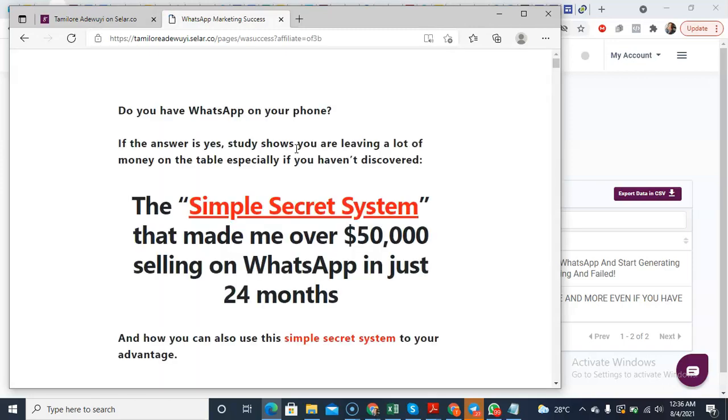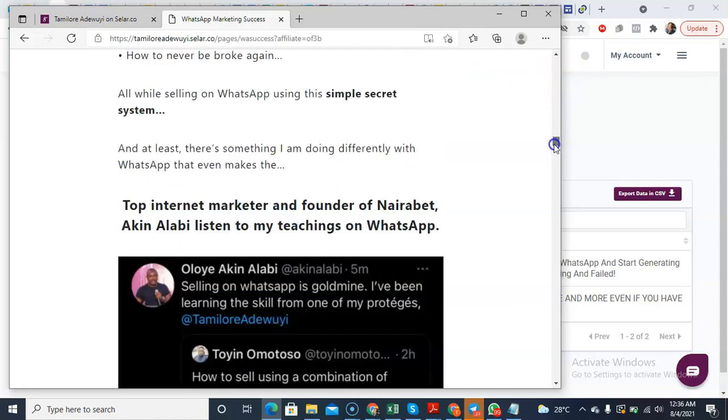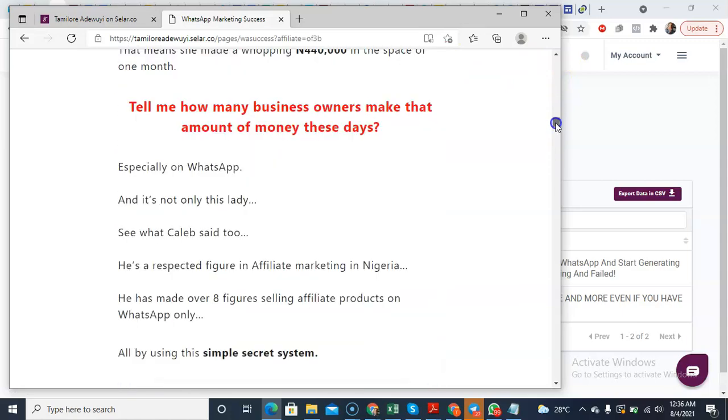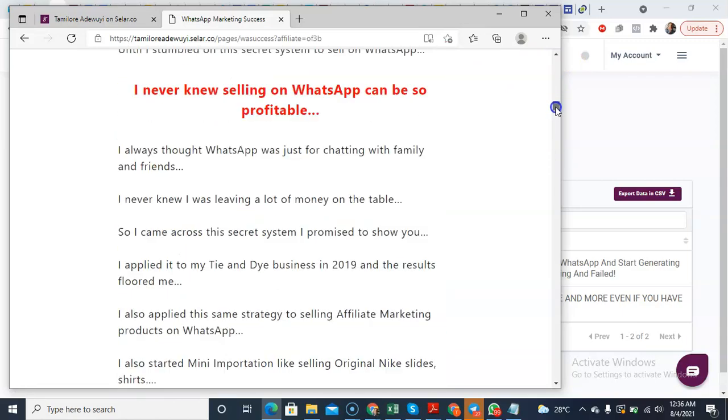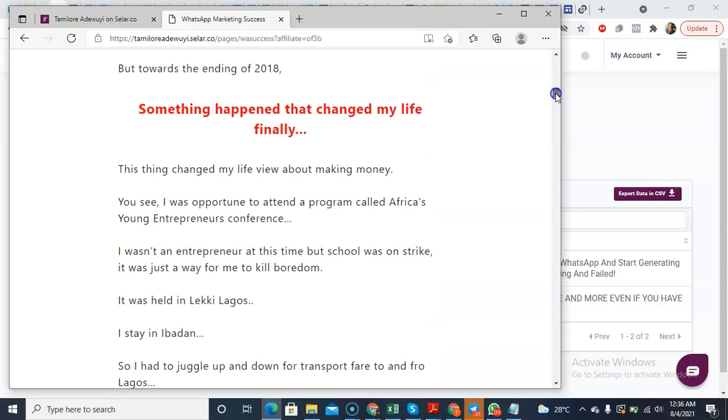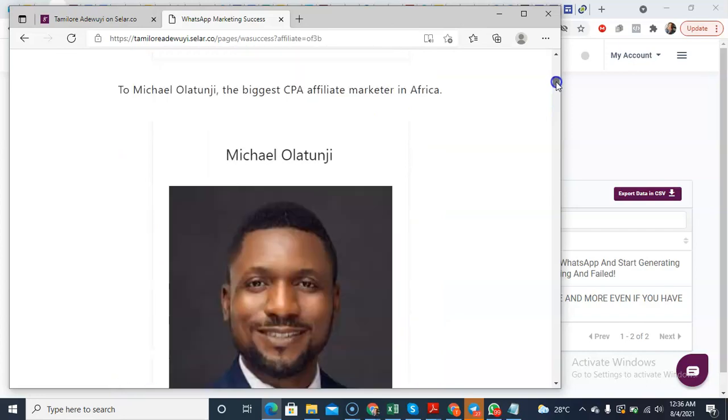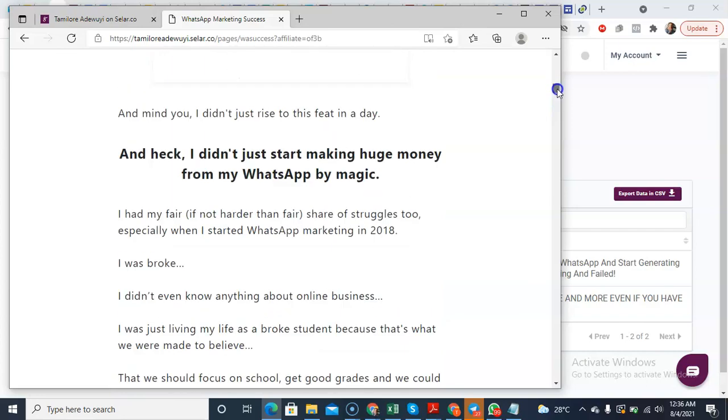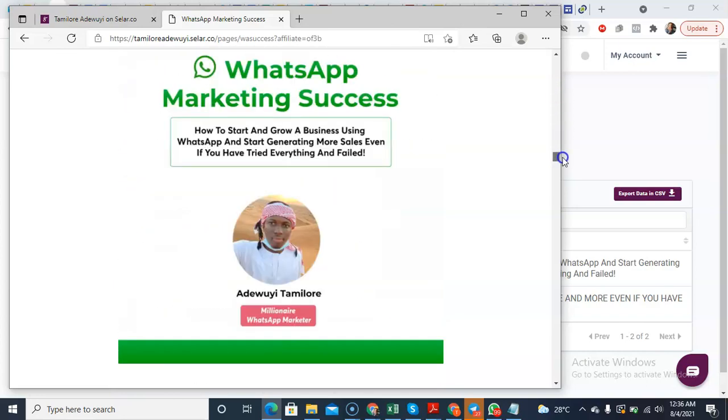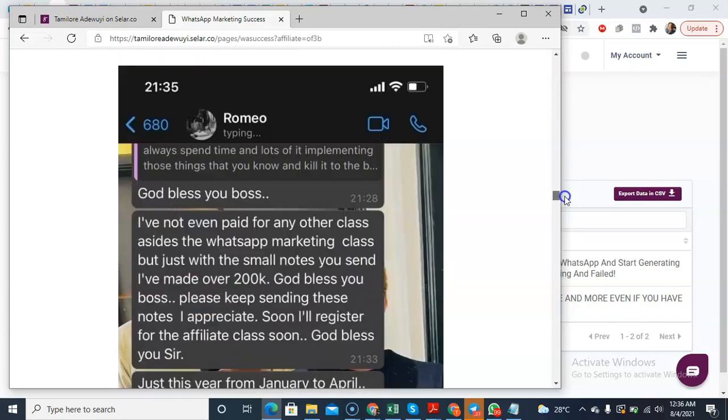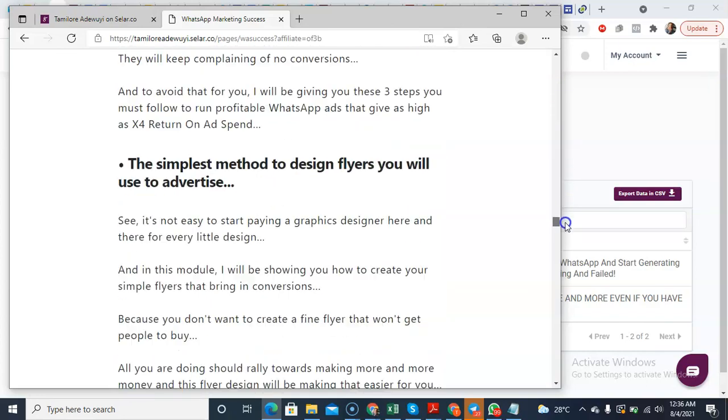So you can see this is the sales page to the WhatsApp Marketing Success course. This is the sales page to the WhatsApp Marketing Success course, very straightforward.